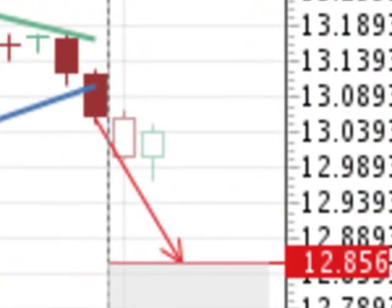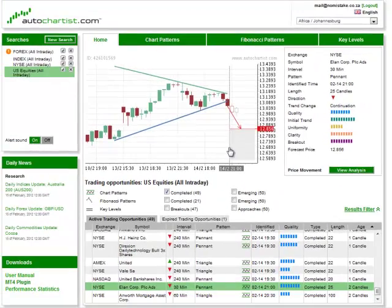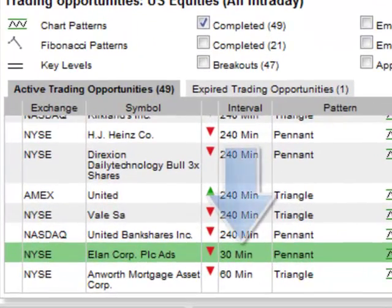These candles are outlined in color but not filled in. The fact that each candle represents 30 minutes is indicated by the interval column.